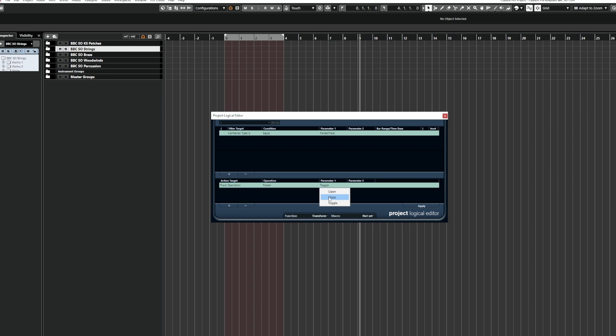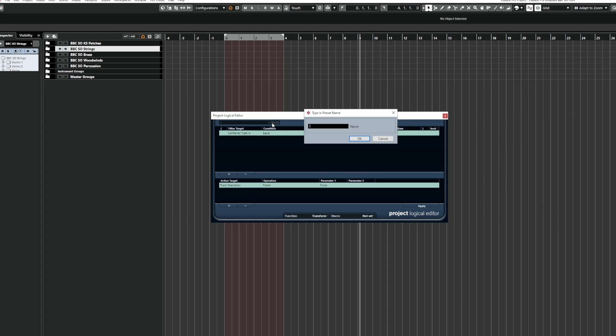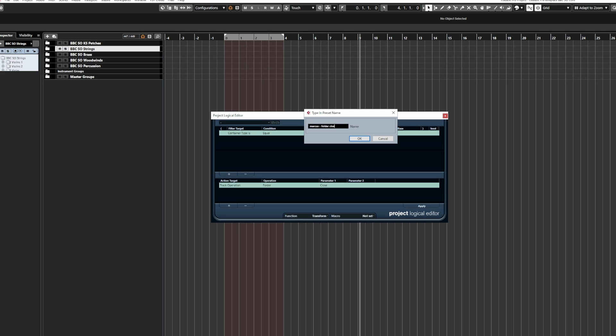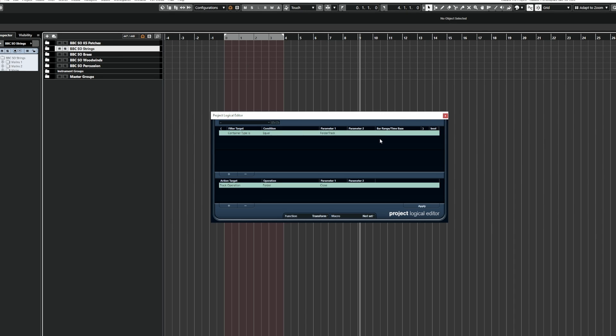So I'm going to set this to close and then save this as something that you can easily find. I always put my name like Marcus and then I'll just put like folder close or something like that. I've already got this set up, so I don't need to save this again, but just save it something that you're going to be able to find easily in the key commands window.